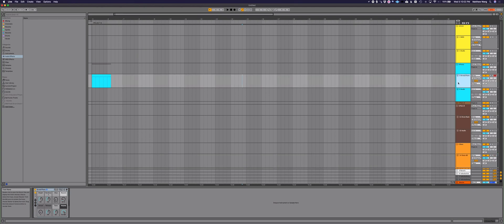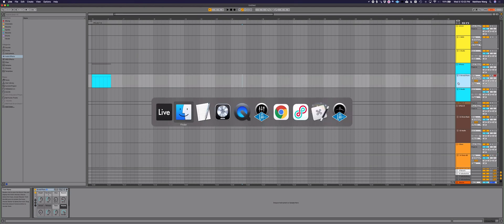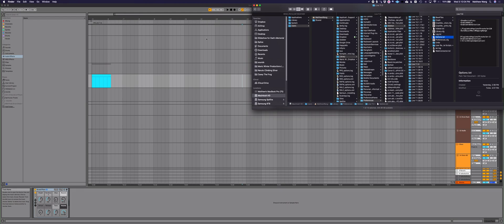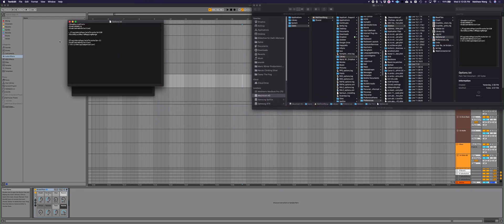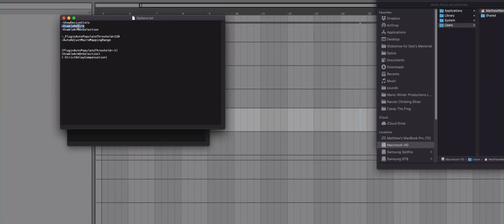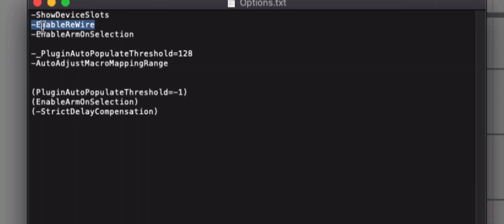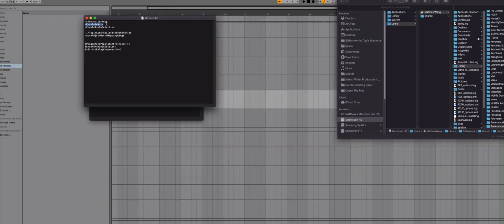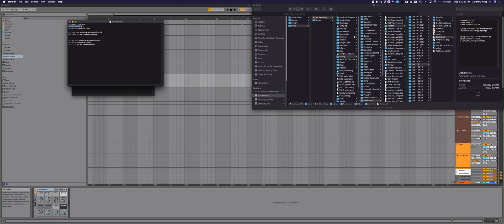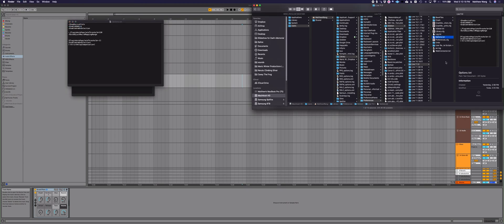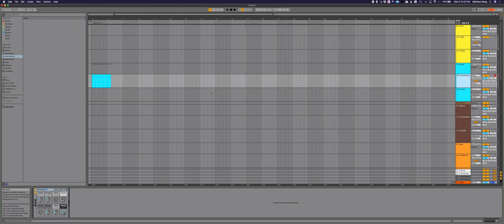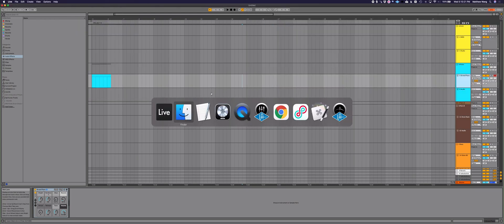So the bigger one though is this enable rewire. And you want to copy that down exactly and then save that in your options.txt file. It will be right there. And then you close Live and you close your rewire host. And it should work.